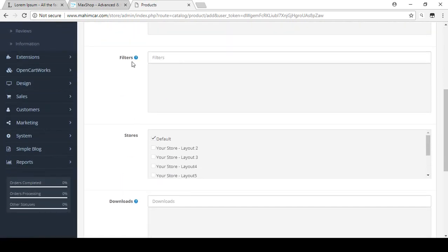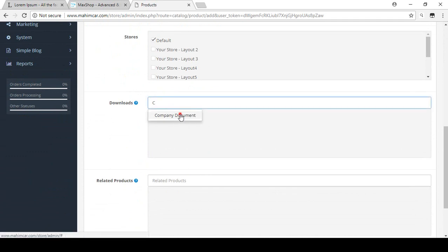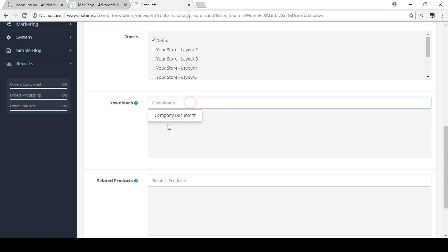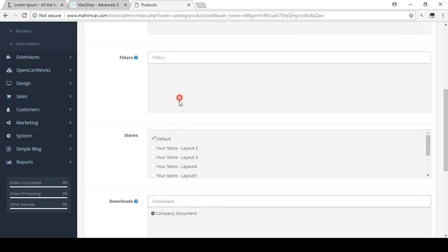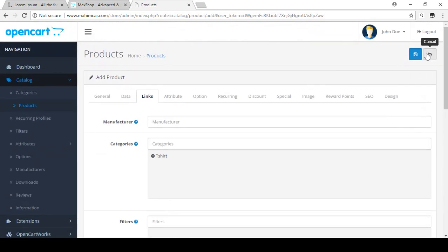Now the most important part is in the Links option area. Under Downloads, we already created a downloadable product — 'Company Documents'. I select this download as 'Company Document'. It is now added to this product.